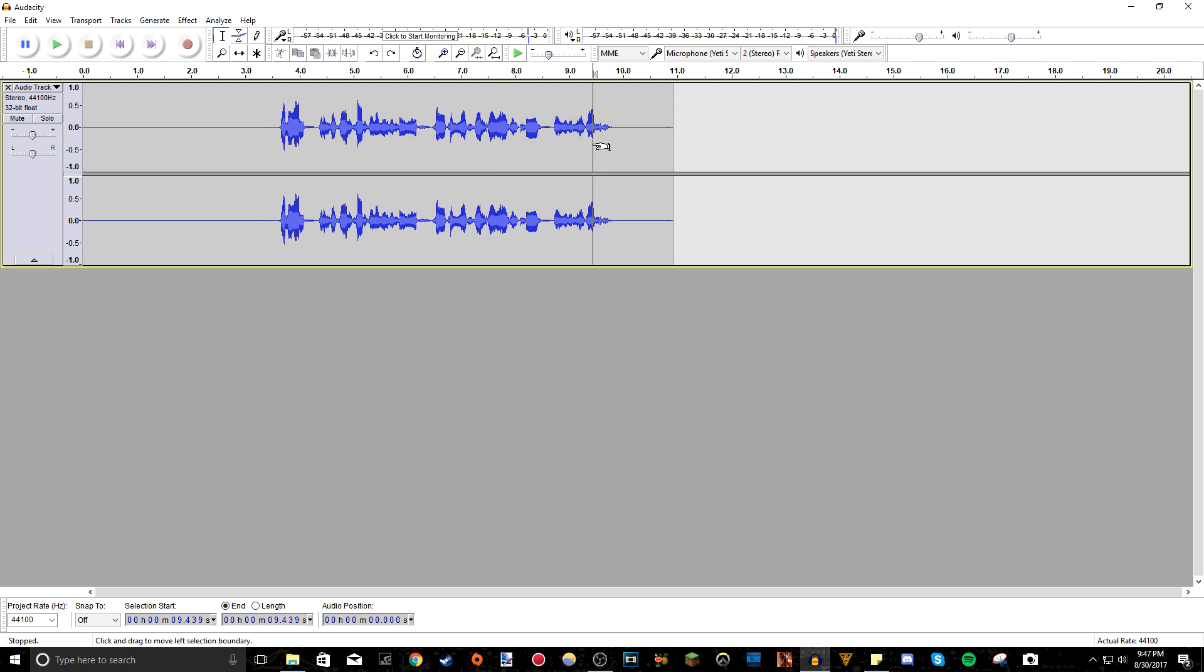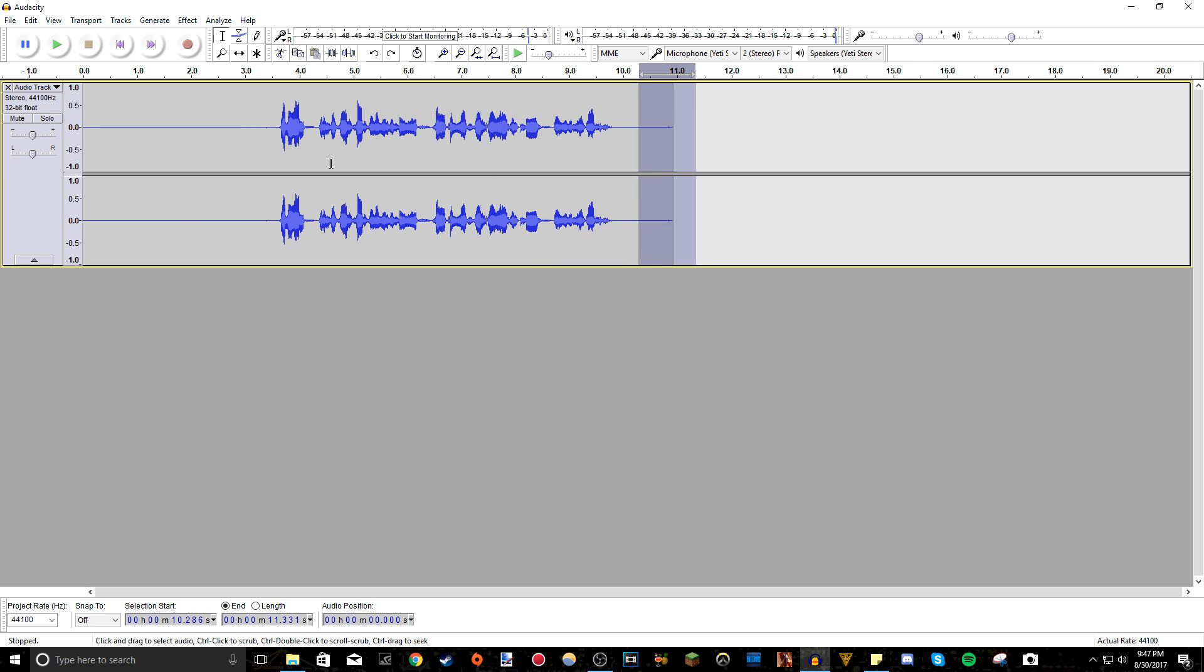But that's a problem that you have to figure out on yourself. This is not a tutorial that I might do in the future. But for now, this is just how to edit the audio. You improve it using Audacity.